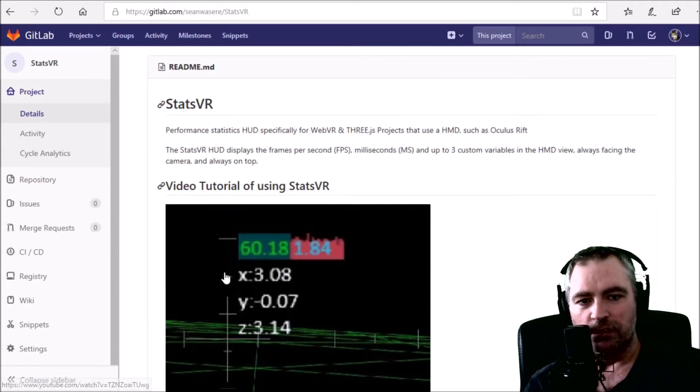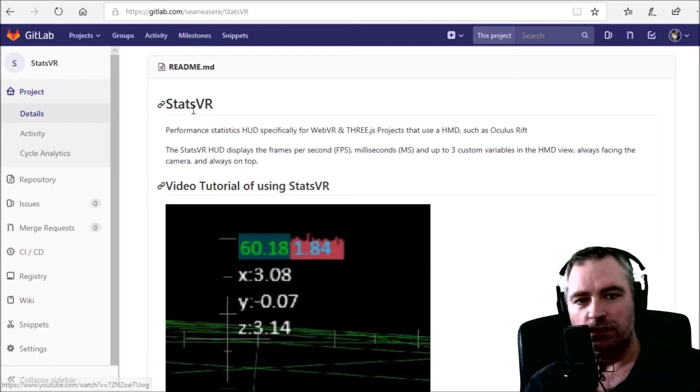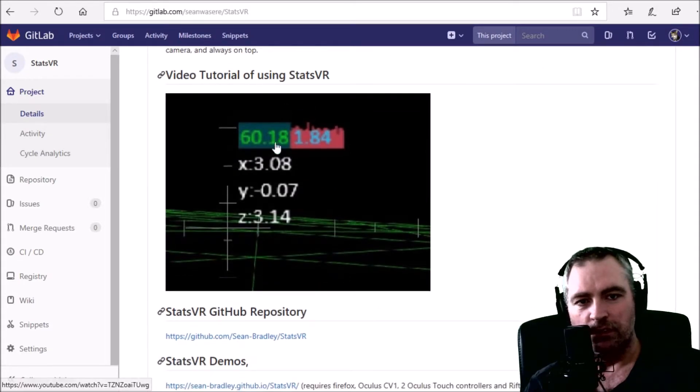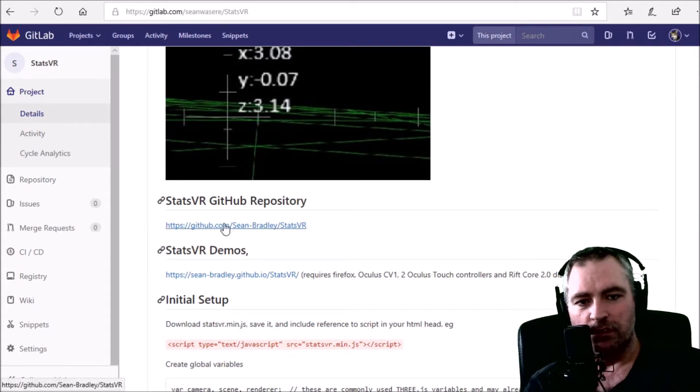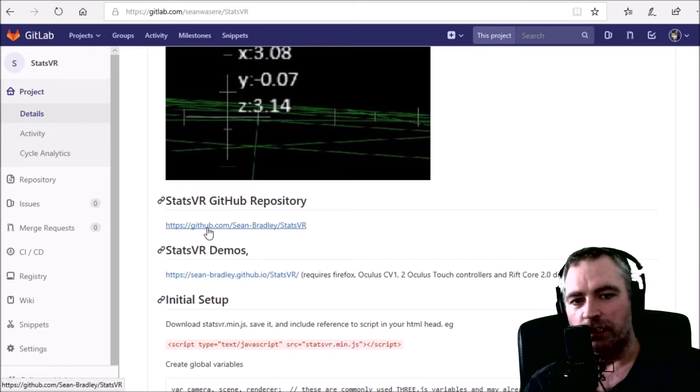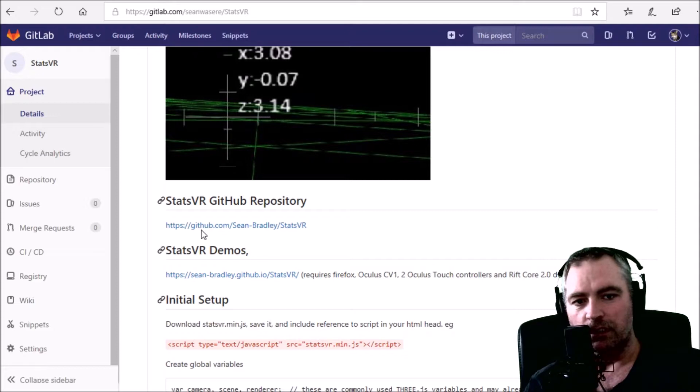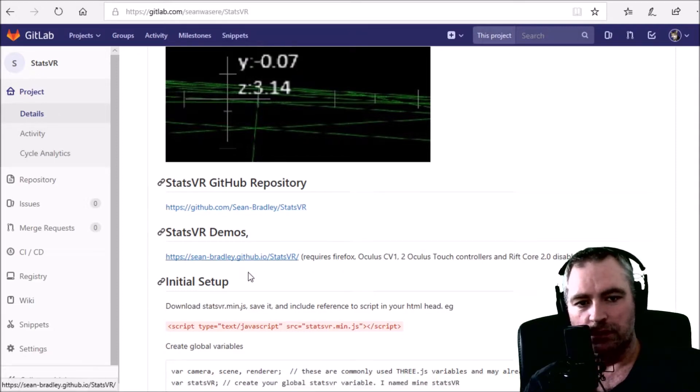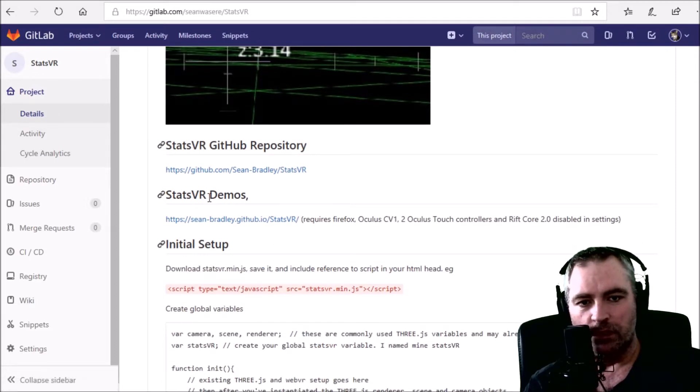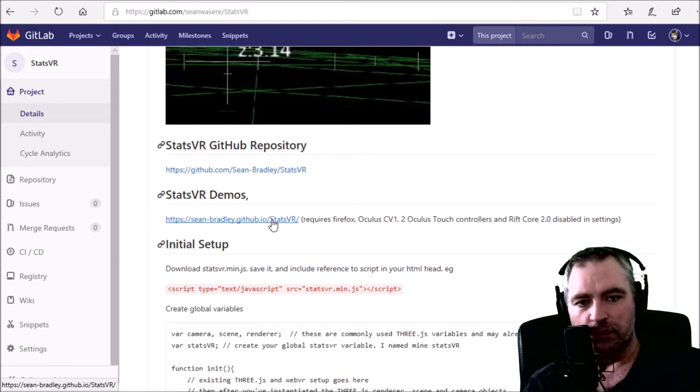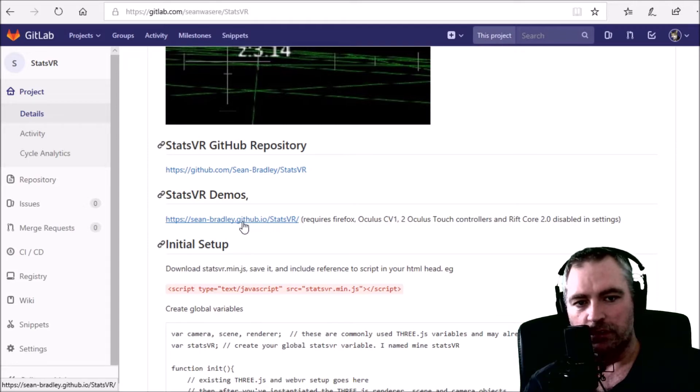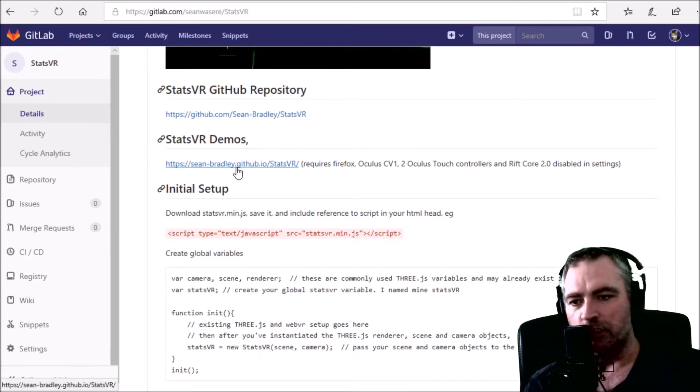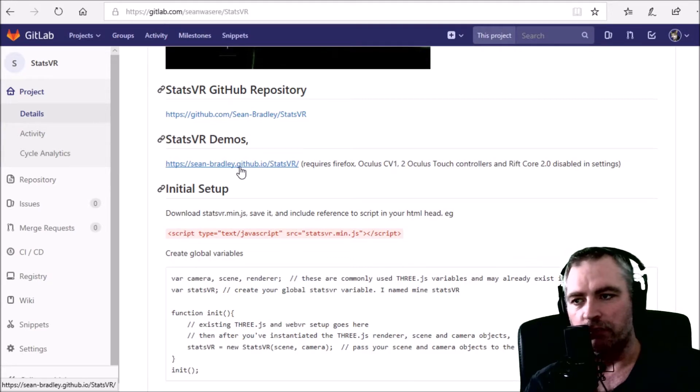The package, the images. The links still say GitHub, I have to change that. The demos still point to my GitHub. The answer to this problem is to use GitLab pages. I have a video tutorial on that.